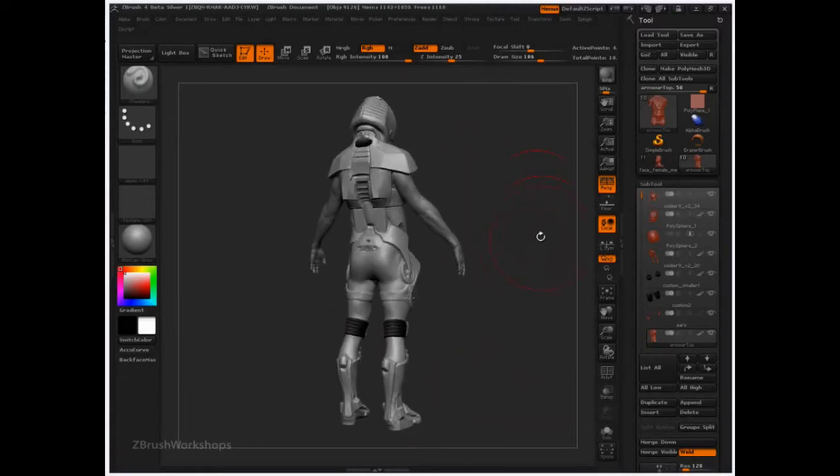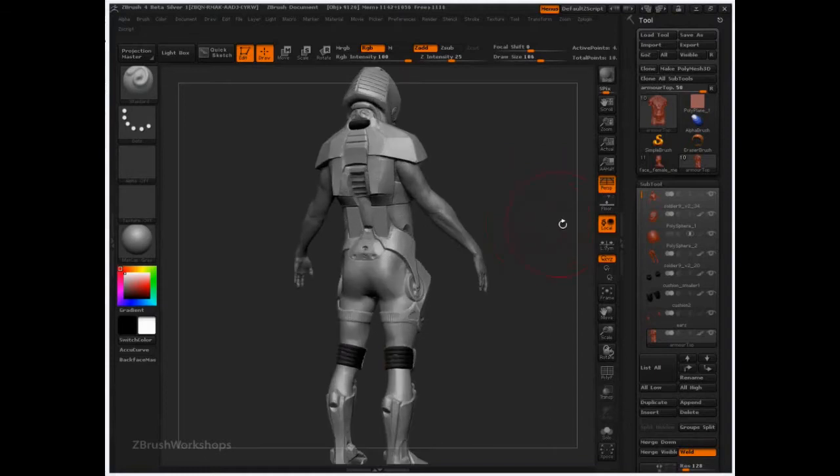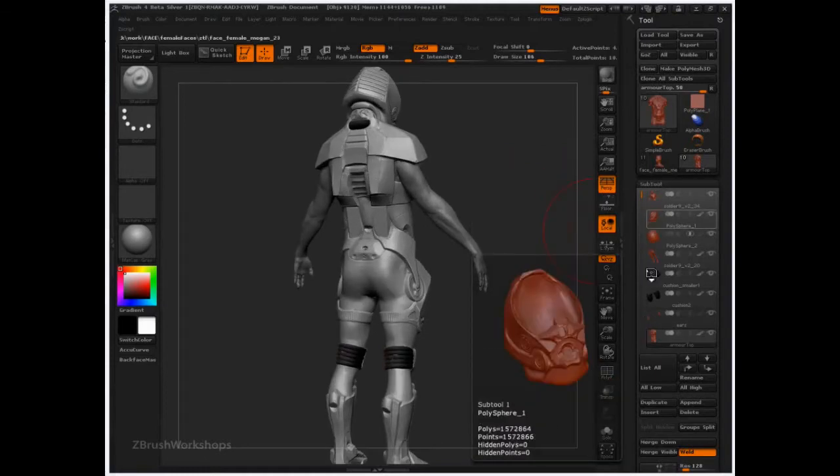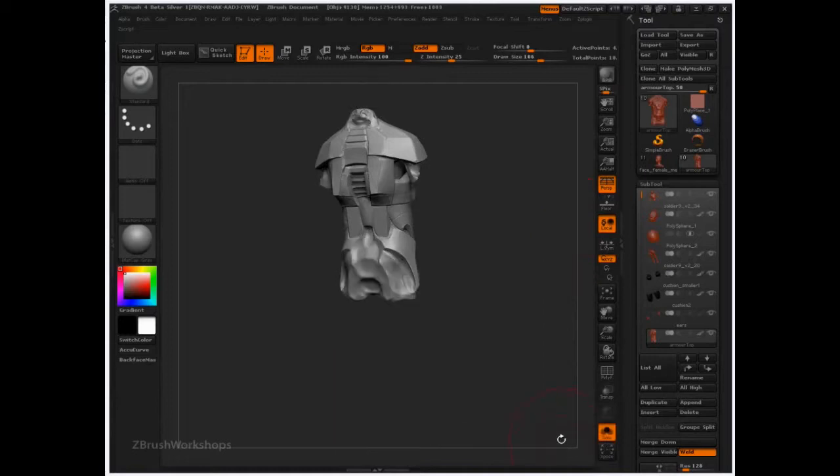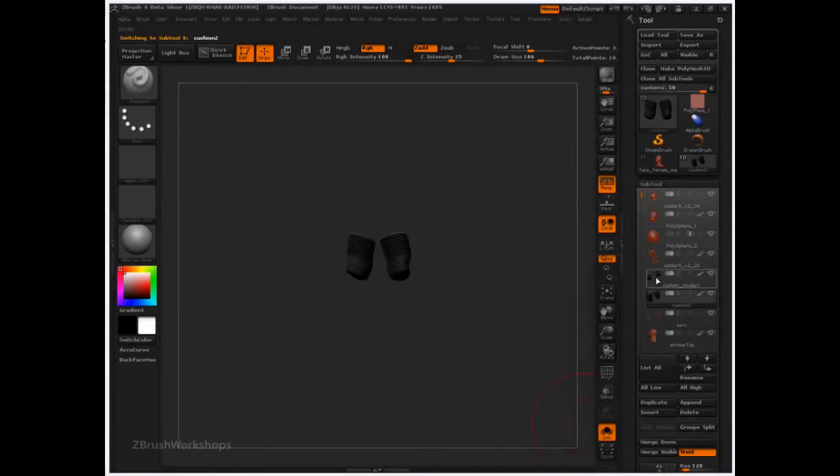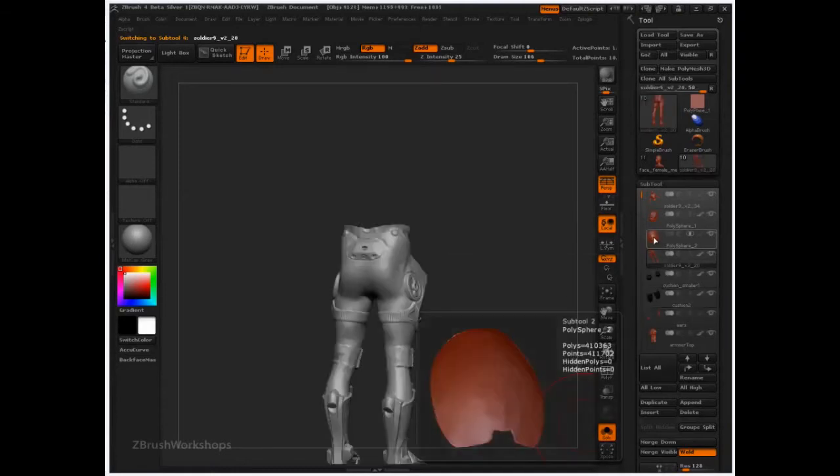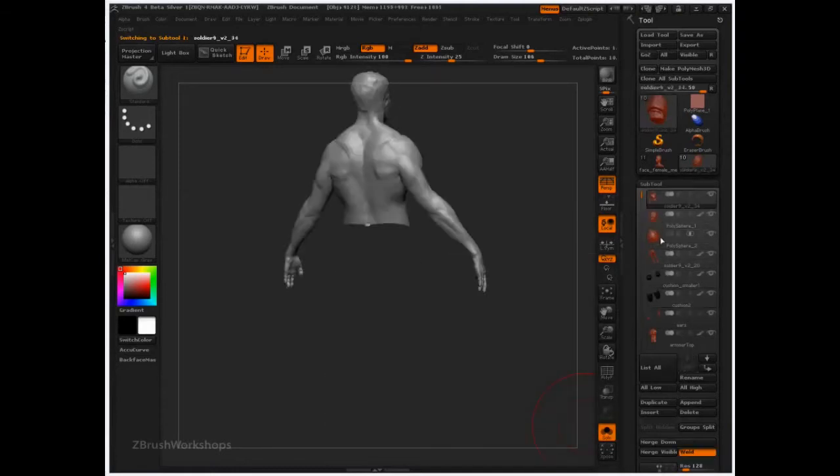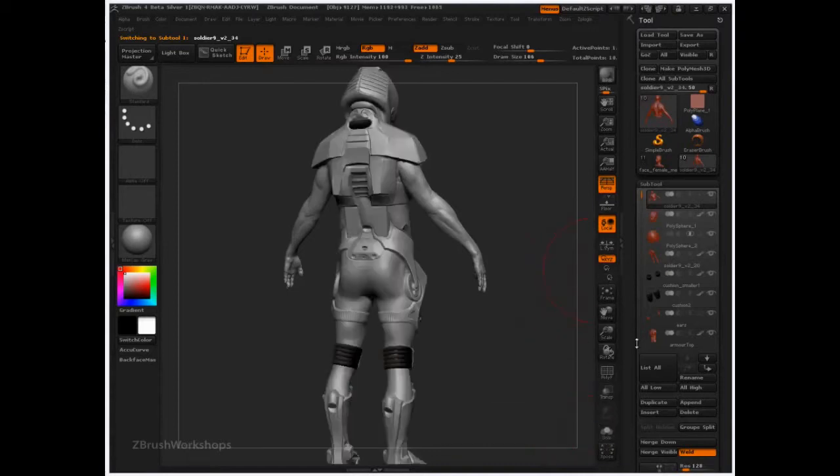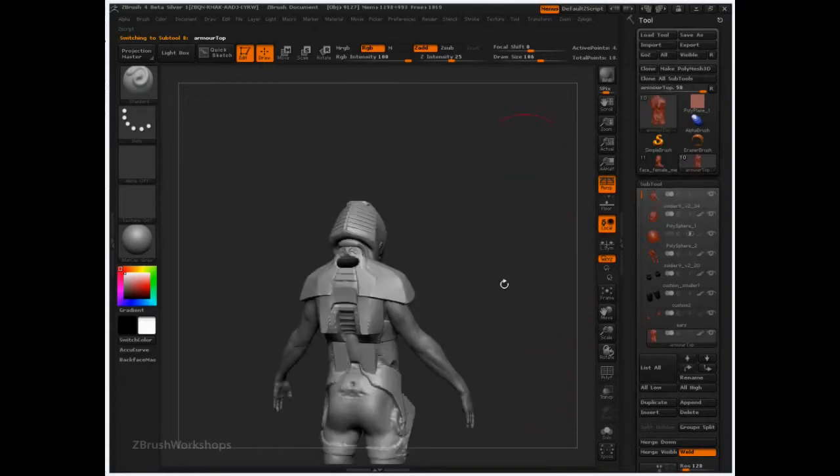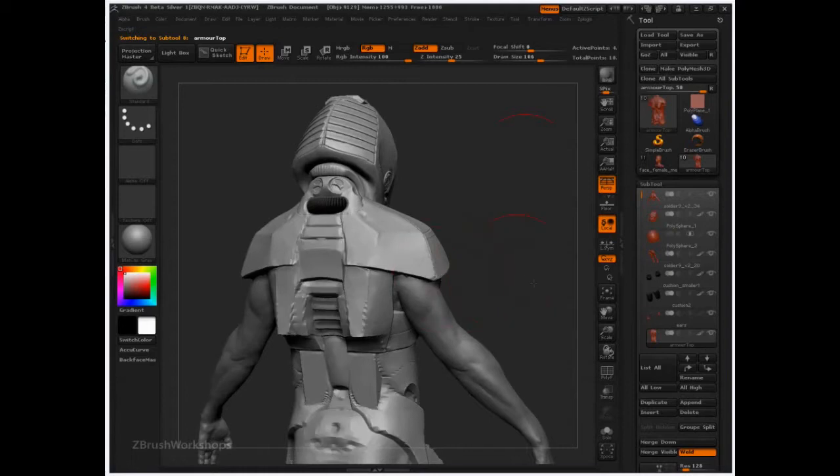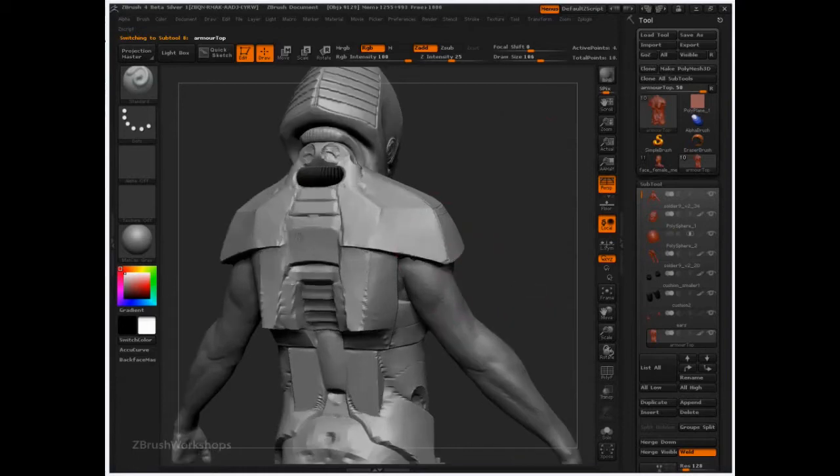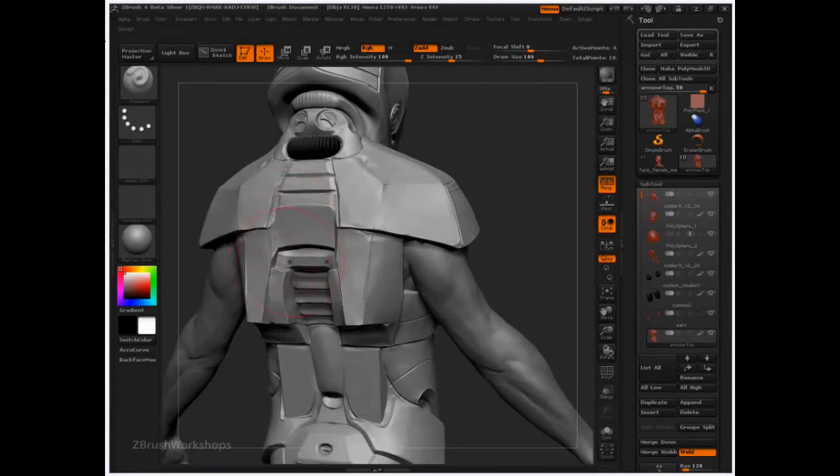Now this model's got a lot going on. There's a lot of subtools. If I turn solo mode on, which is a feature that just allows you to view just one subtool at a time, you can see all the different parts here. So it's quite broken up, hacked together. And we're going to select the chest area, the top of his armor, and focus in on just this little area here where we're going to paint in or sculpt in some louvers.